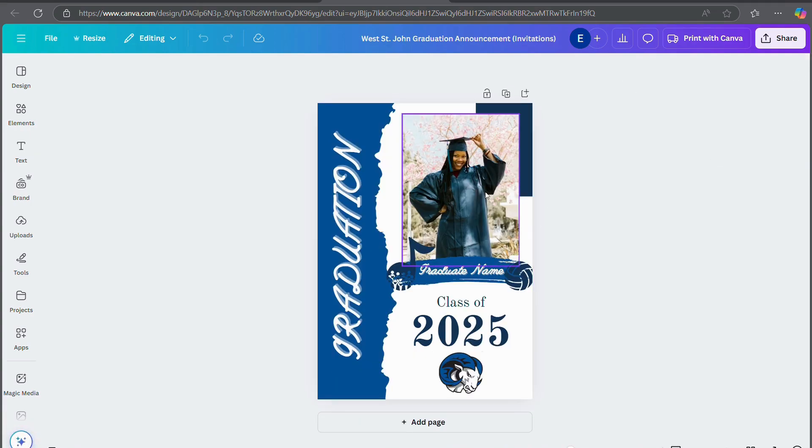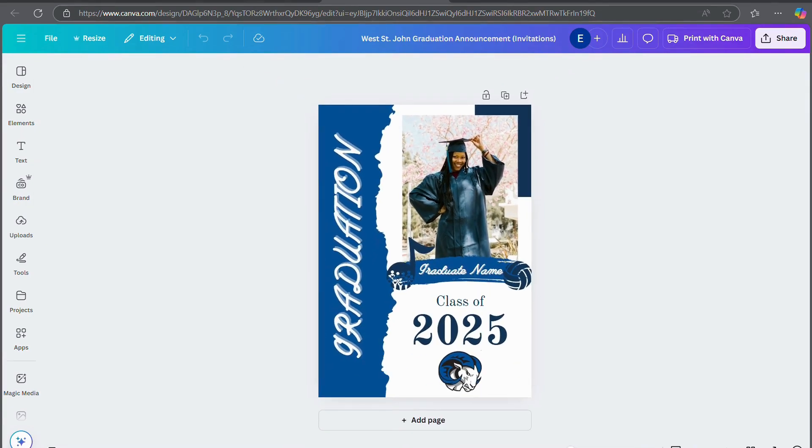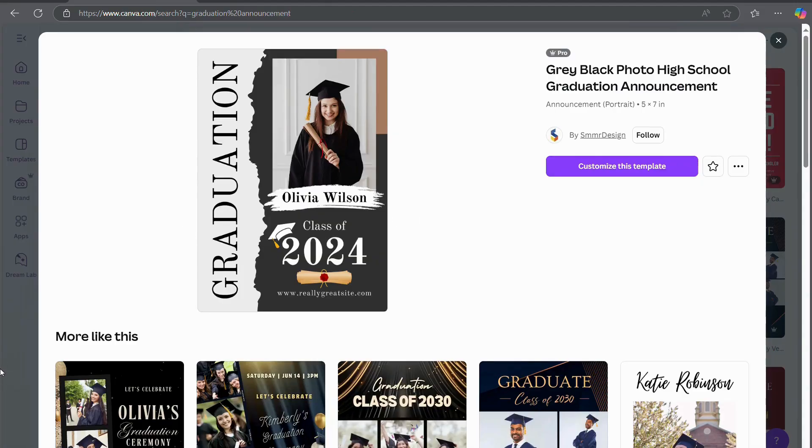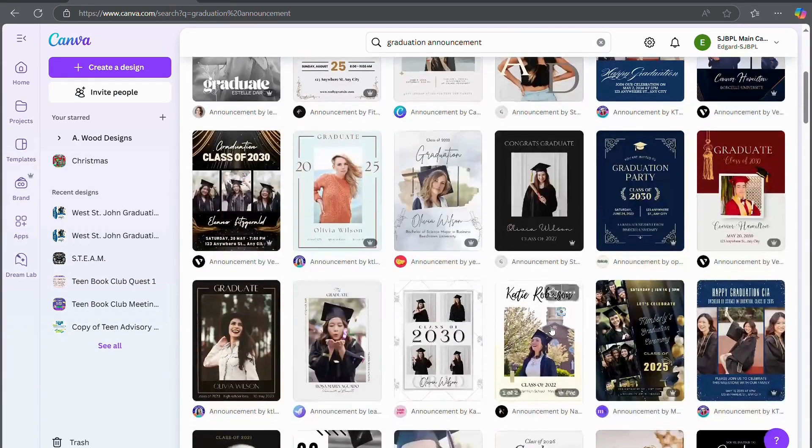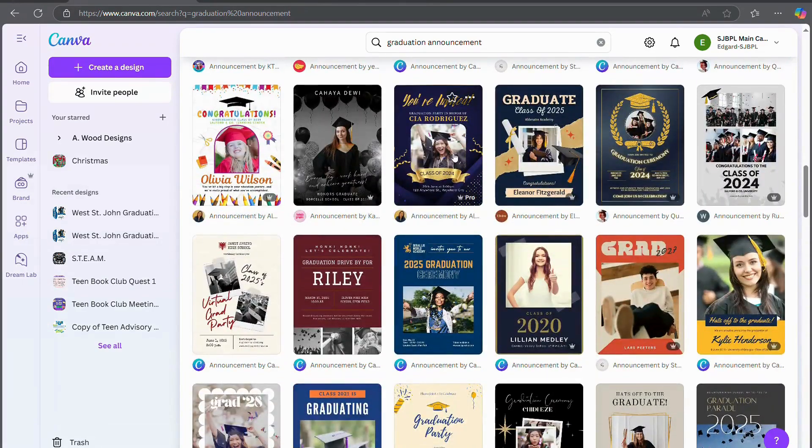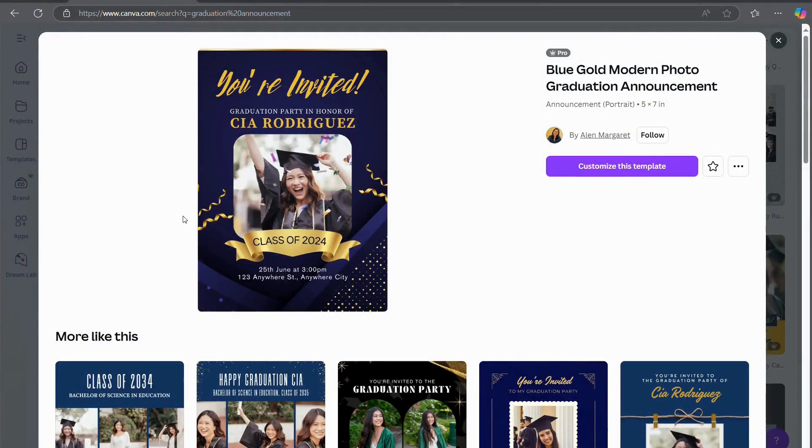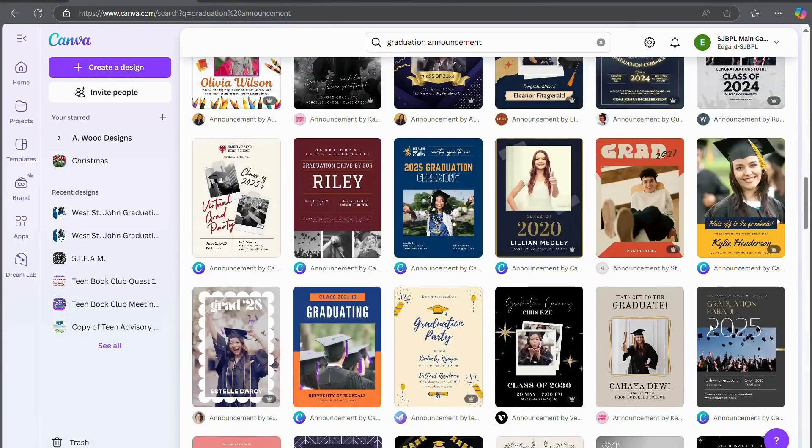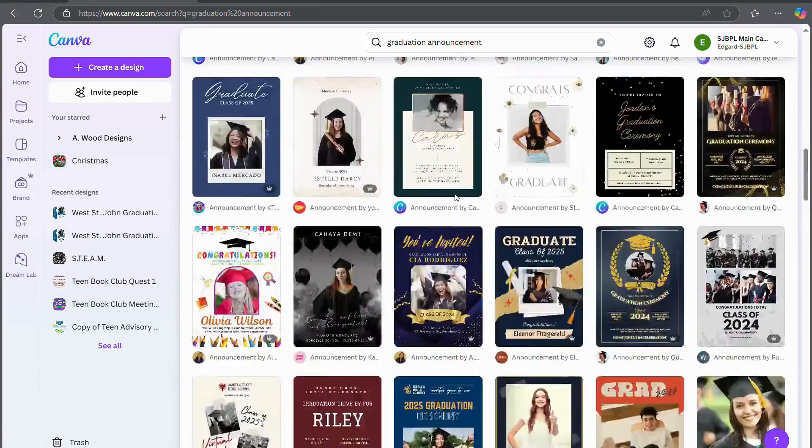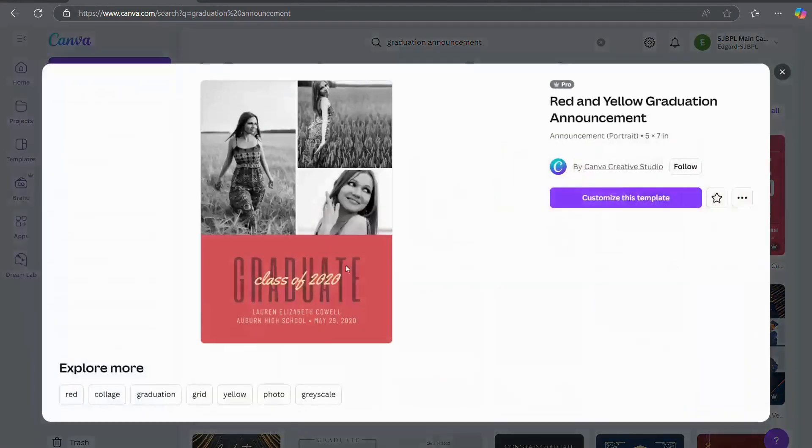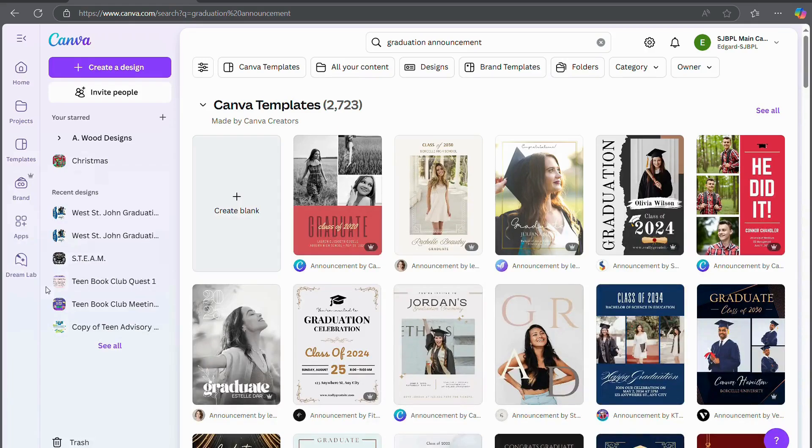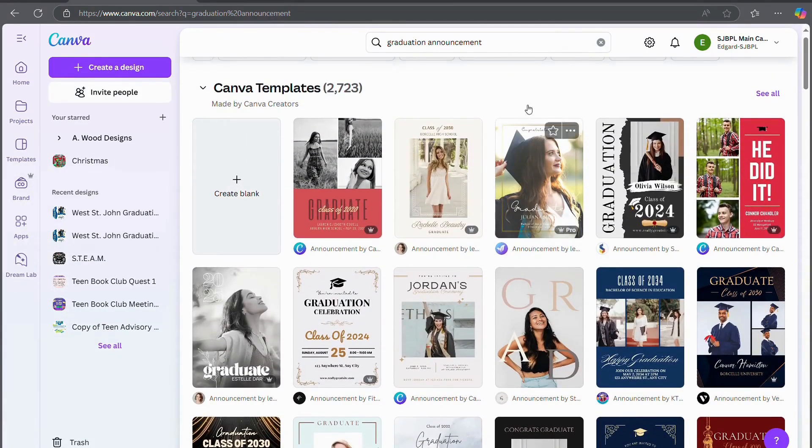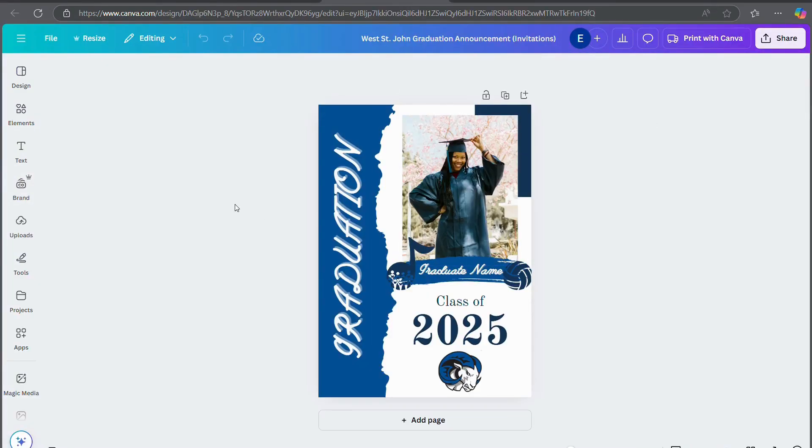But that's pretty much it. There are a lot of different graduation announcement templates available on Canva. Obviously, you can do something more detailed like this. You can do something more simple. You can do something with more images if you have more images that you want to include. But it's really what you want it to be. And Canva has a lot of good places for you to start. So enjoy making your graduation announcements for your graduates. And I'll see you next time. Bye. Thanks for watching.